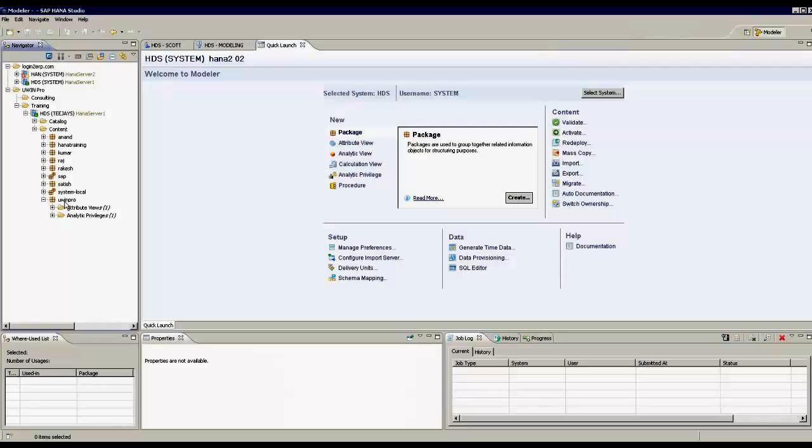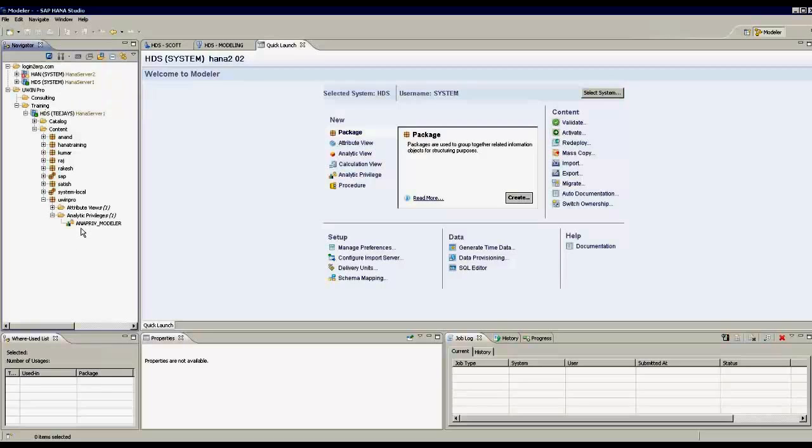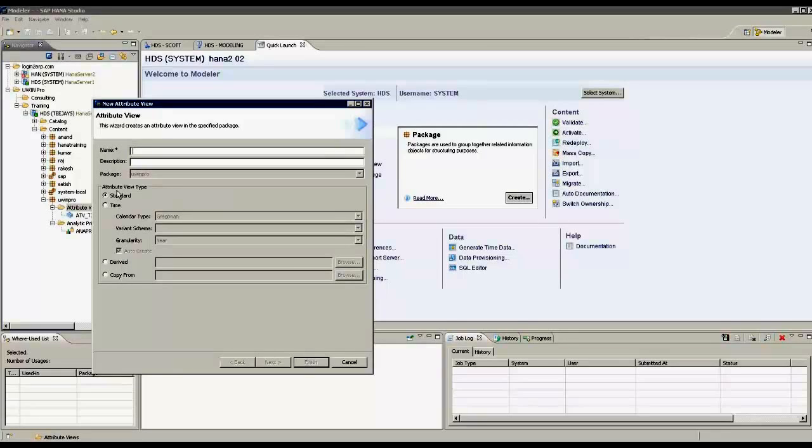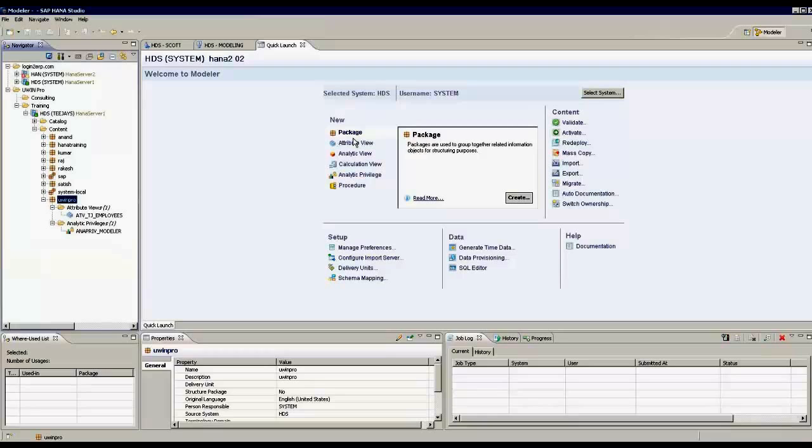I have a package called uwinpro. Under the package, I have created attribute views, analytic privileges. This analytic privilege you already saw for one particular user called Scott. He is given authorization for this under his properties. If I go to attribute views, I right click and I can create attribute view, give the name, description, and select any type. You also see a quick launch screen here which has shortcuts to create packages, attribute views, analytic views, calculation views, etc. If I highlight package and say create, I can create a package in an easy way.